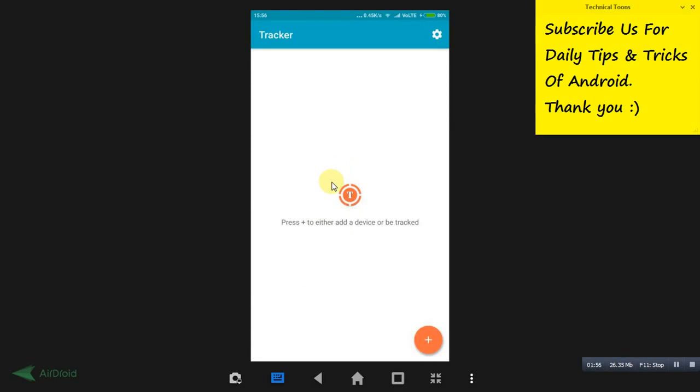Once you have paired up both the devices, you can track one mobile with another one.